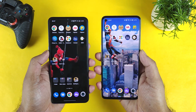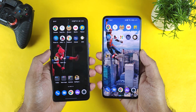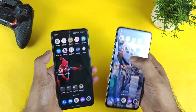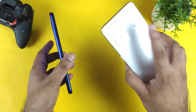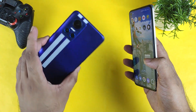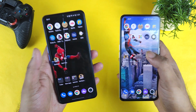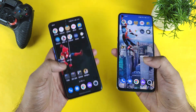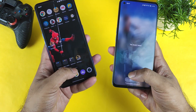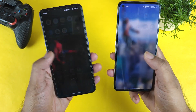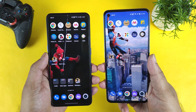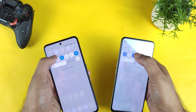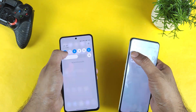Hi friends, welcome back to my channel SciTechCure. In this video I am going to compare the 10 application speed test and RAM management test between the Realme GT2 vs Realme GT Neo 3. Let's see which phone can actually keep this many applications in the background RAM management — that's what I am going to demonstrate in this video.